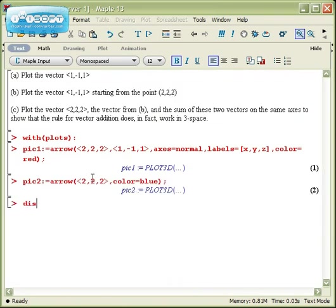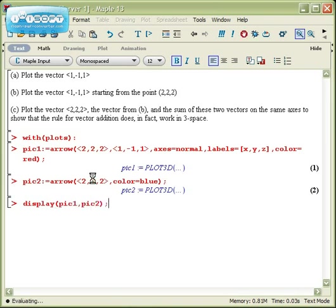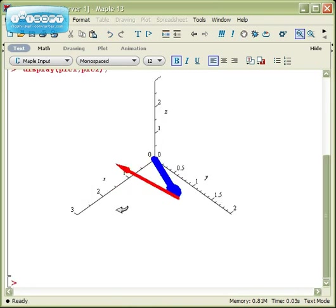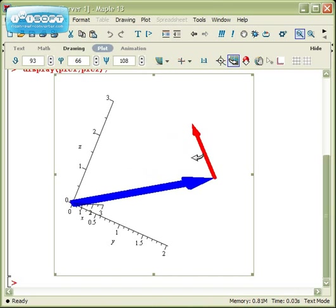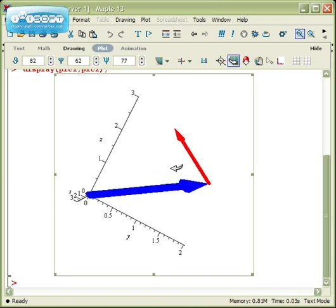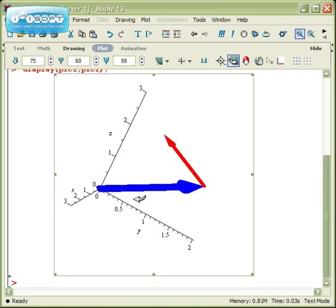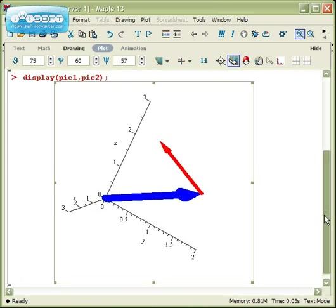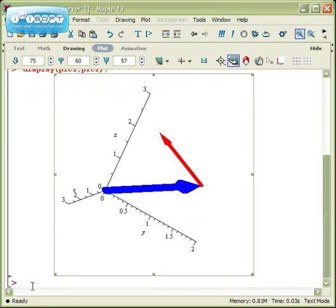And then to show them together, I just type in the phrase display. And I type in the names of the pictures I've named, picture one and picture two. And now the two of them are shown on the same axes. And I can see this vector right there. Well, that will make showing the third vector easy.